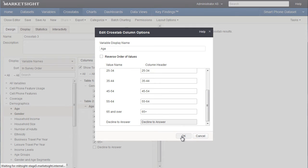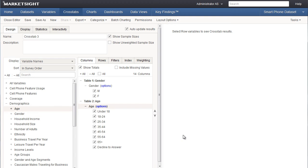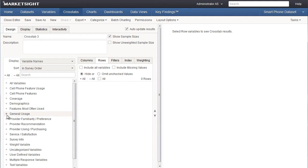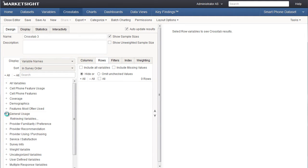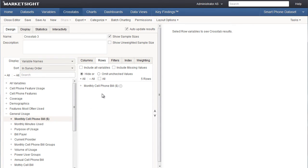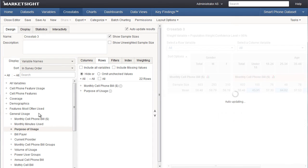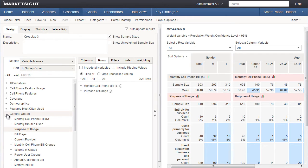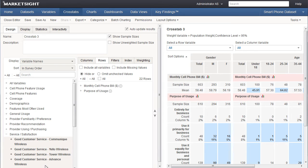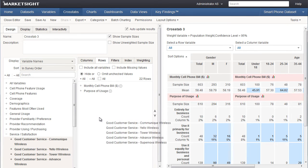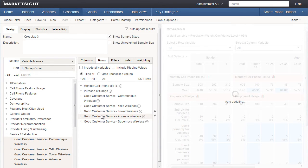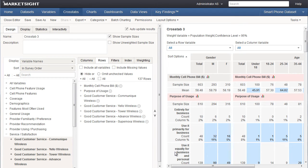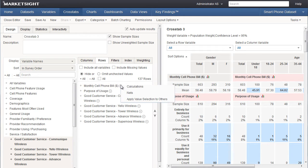I think that's it for setting up our columns. Now let's move on to rows. To select our rows, let's expand the general usage category on the variables list. Let's add monthly cell phone bill and purpose of usage to the rows tab. Let's also expand the service satisfaction category and add some additional variables related to customer service. As we look at the preview of this crosstab on the right, we can see the calculations that are automatically displayed for each row variable.